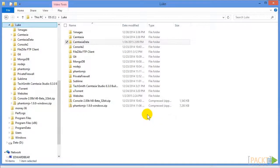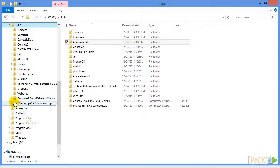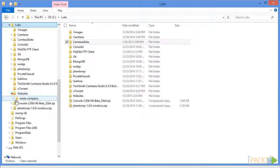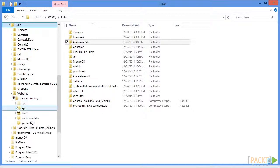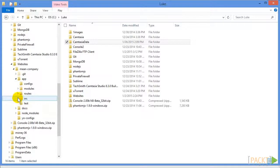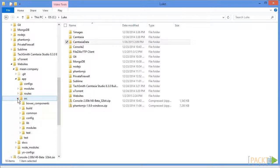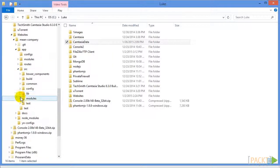So if we look at our files, we can see that there is an app folder, and inside of that is an SRC, which stands for source folder, where our front-end files are.